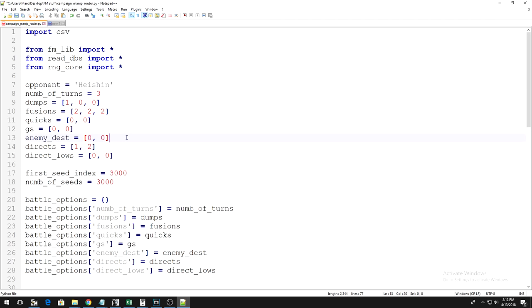Next is enemy underscore DEST, which stands for enemy destruction. This is the number of your cards the enemy destroys. Obviously, in our perfect duel, this isn't going to happen at all, so you can, again, just fill in zeros.